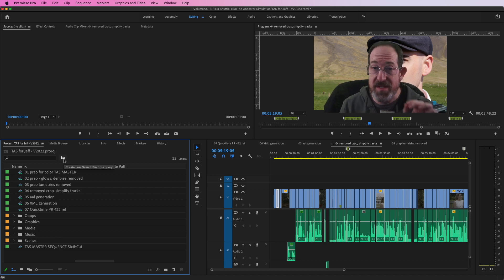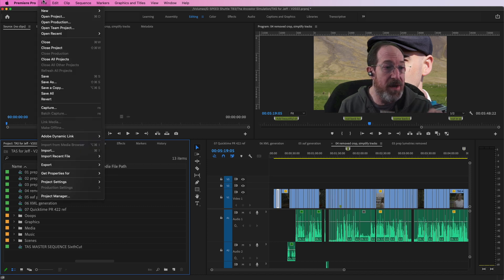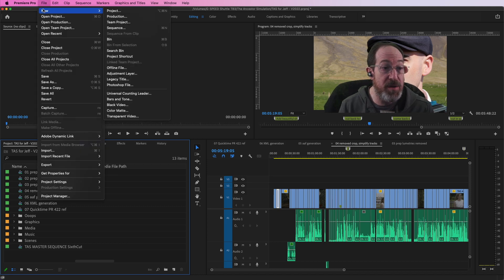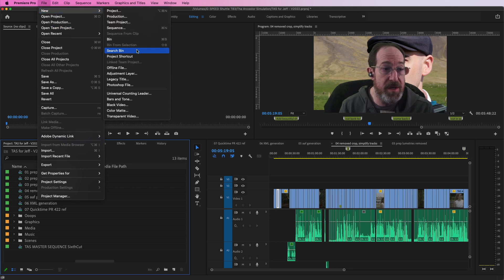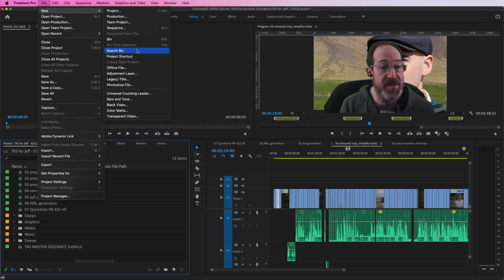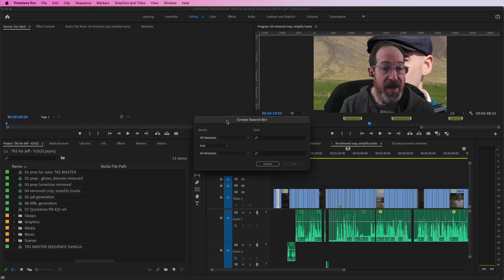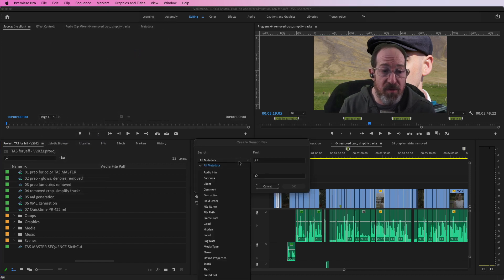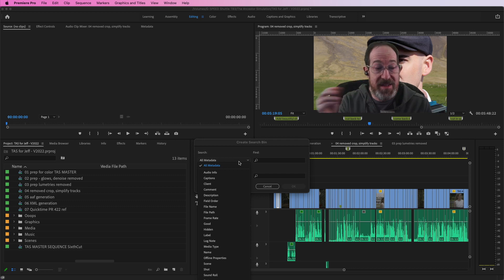Right here, this is a little folder with an icon. It's called search, build a search bin from query. Up here under the file menu, new search bin. And when I choose this, Premiere is going to give me a dialog box. And this dialog box lets me dial through the metadata and find anything that matches it.